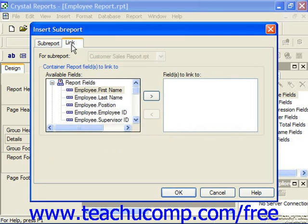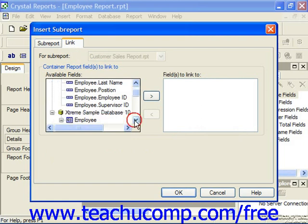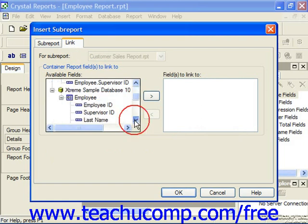When you create a link between the primary report and the sub-report, they are linked by a parameter field created by the linking process. The parameter field is then used as a reference for the sub-report's record selection formula, which filters the records displayed. So here we would select, for example, our Employee ID.